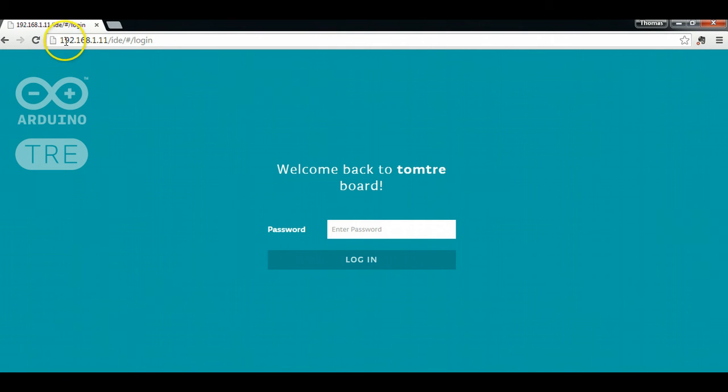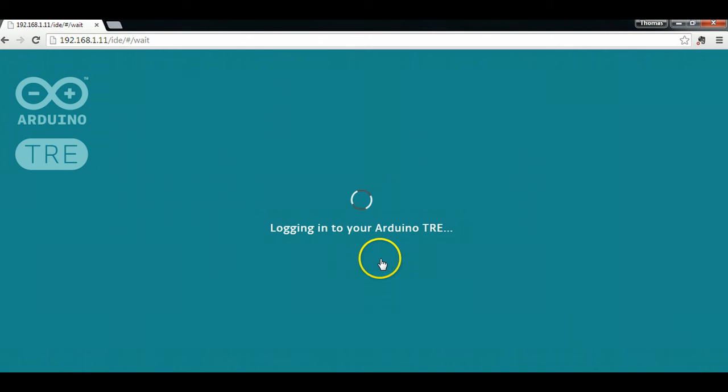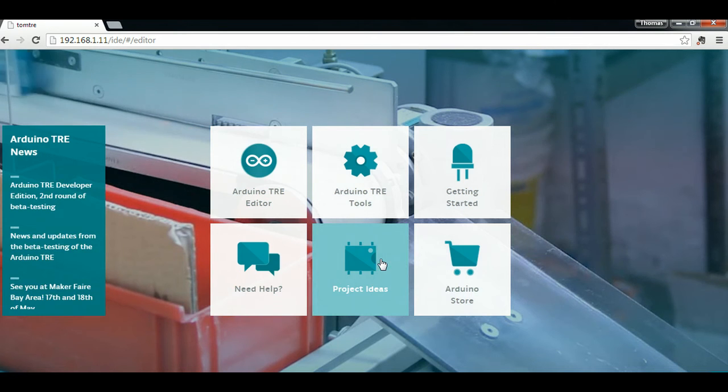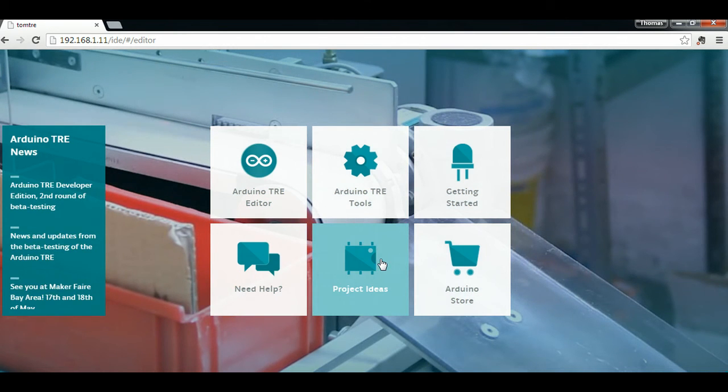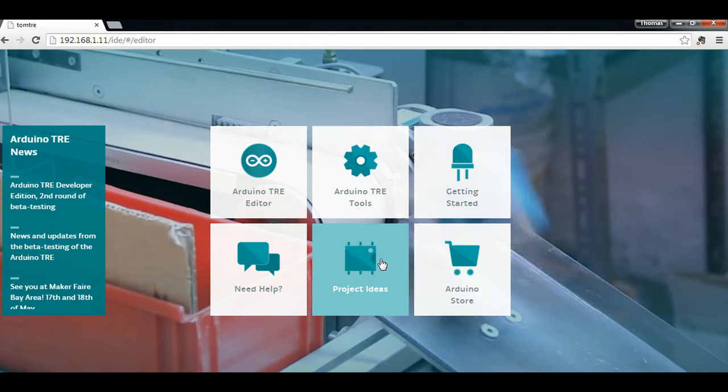Here's the IP address on my local network for the tray, and I've just put that into Chrome here. And then I'm going to enter my password, which I created when I originally set up the board. And it's going to log me in. And this is actually running on the Arduino tray. It's serving this page to me.